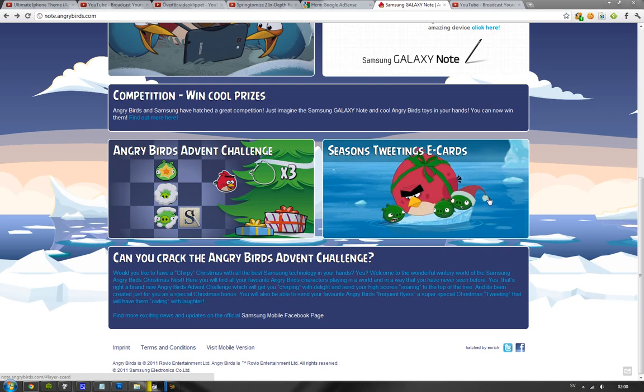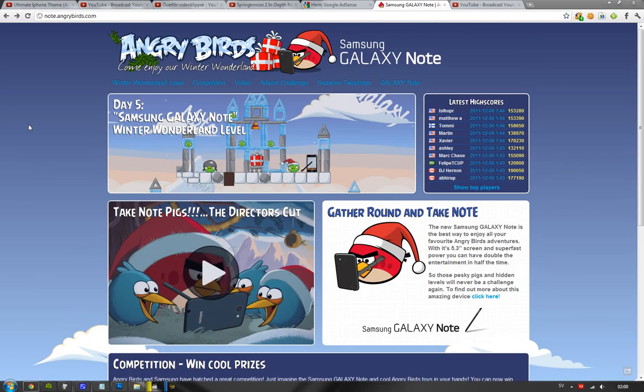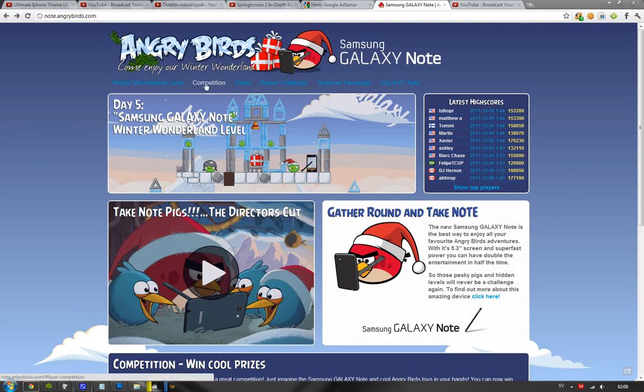But seriously, go ahead and play if you want to. Or, you know, just tweet out the e-card if you want to go ahead and do that. Or, use the Angry Birds Advent Challenge. I think it's kind of badass. They also have an ad here that's pretty hilarious. But if you want to go ahead and play, if you want to win, try it out. If you're an Angry Birds Pro, try it out. You can win a Samsung Galaxy Note. See you guys.